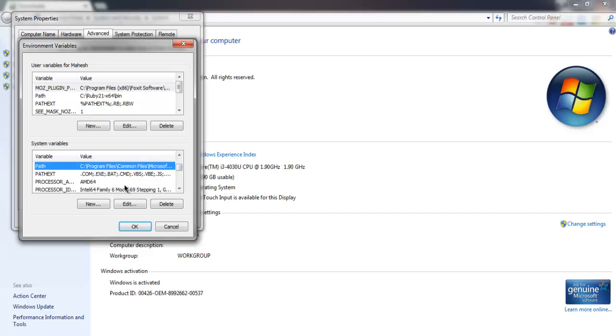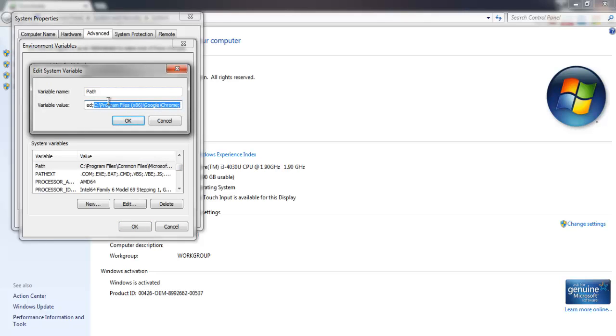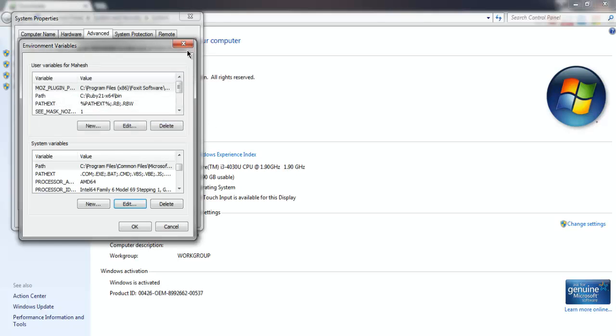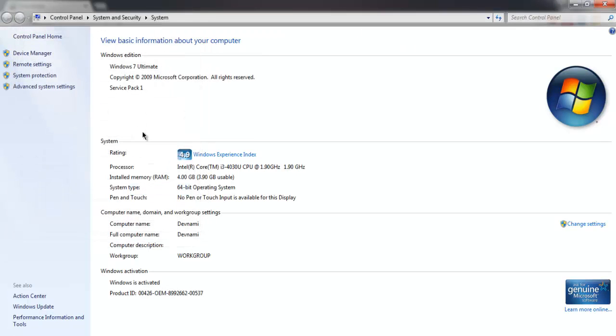Click on path and then edit and go for this particular address that you just copied and paste it here. At the end make sure you add semicolon, then save your changes and close system properties.